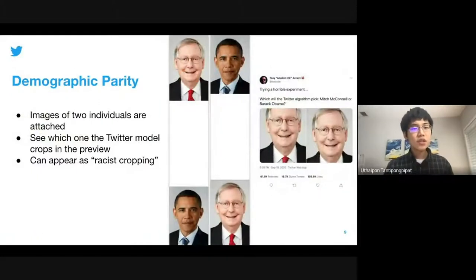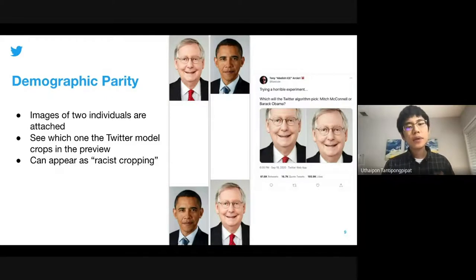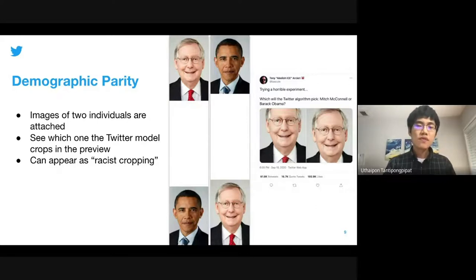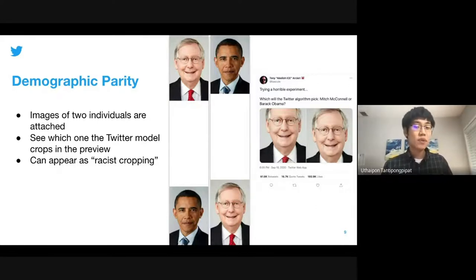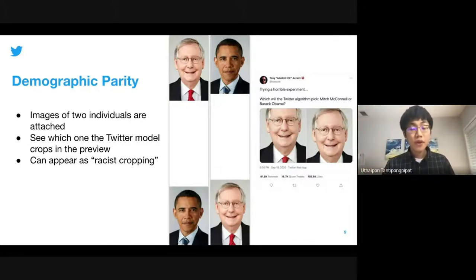The first issue that users raised is demographic parity. What they did is pick two individuals and attach images of those two together. What they found is that the cropping focused on just one particular individual, regardless of their position — whether on top or on the bottom. And if those two individuals are of different demographics, that can look like a racist cropping.